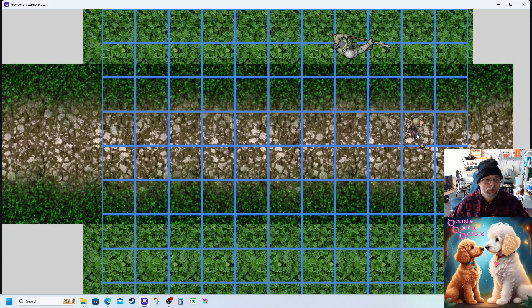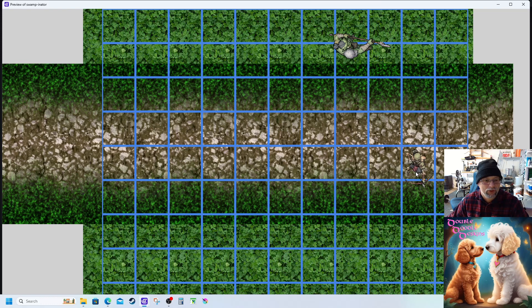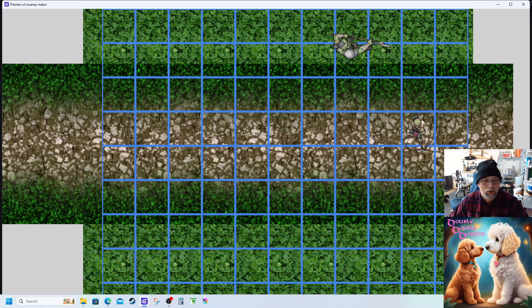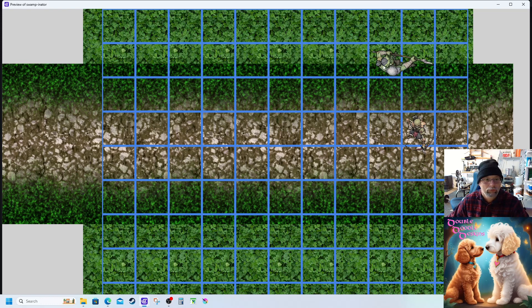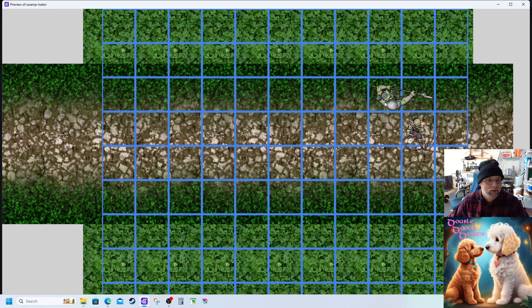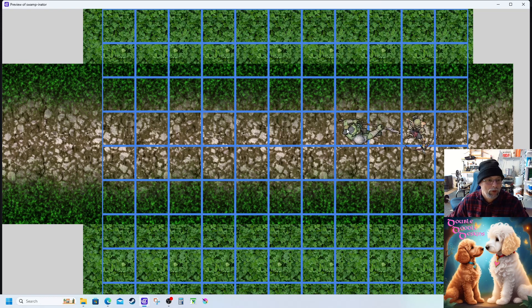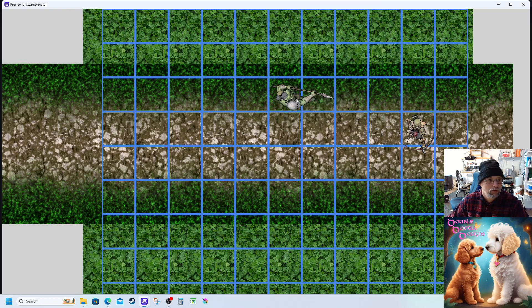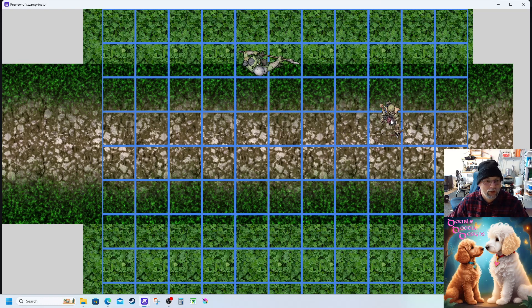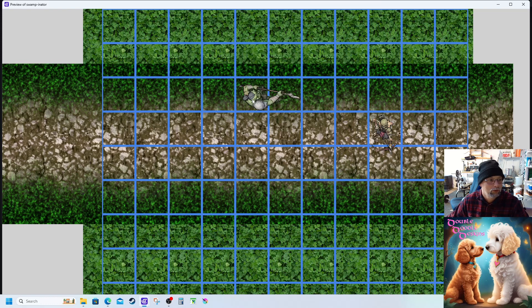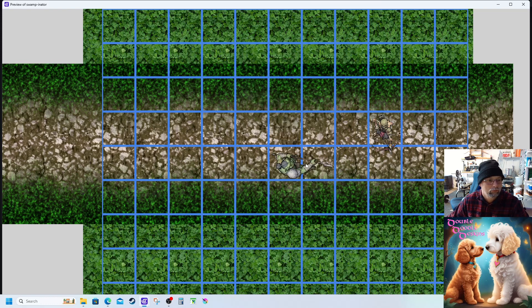There we go. So when I let go of the skeleton I can move him anywhere I want, but when I let him go he drops in. Orc, he drops in as I'm dragging him, not letting go of the mouse. And the skeleton freely moves over all the lines and doesn't snap until I drop him.